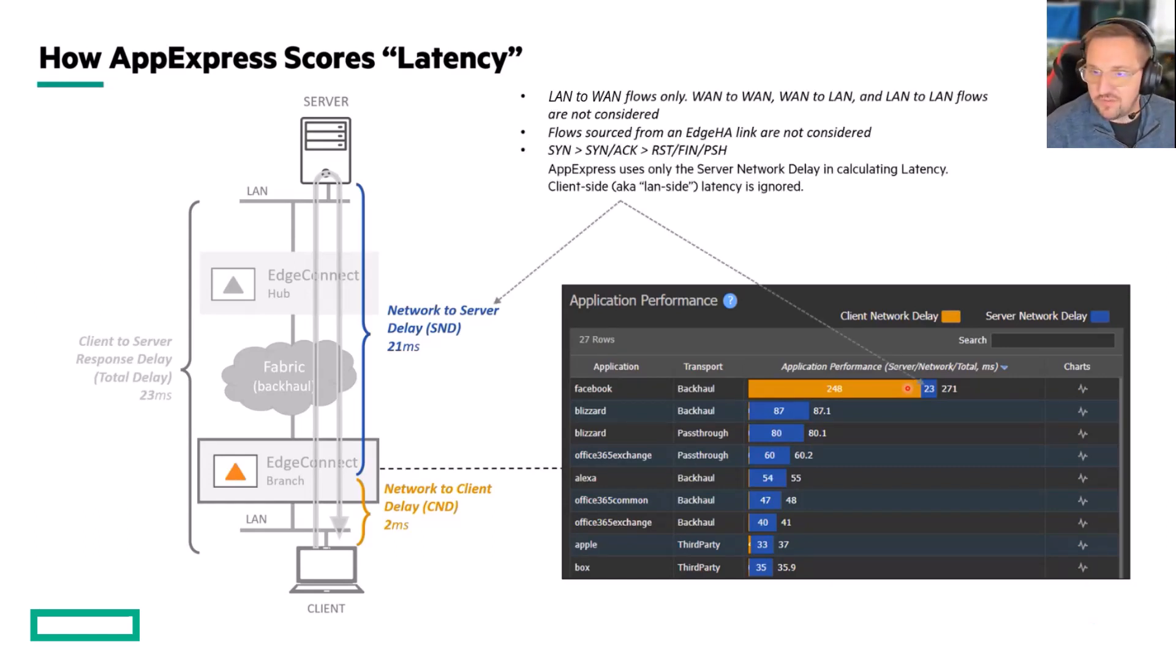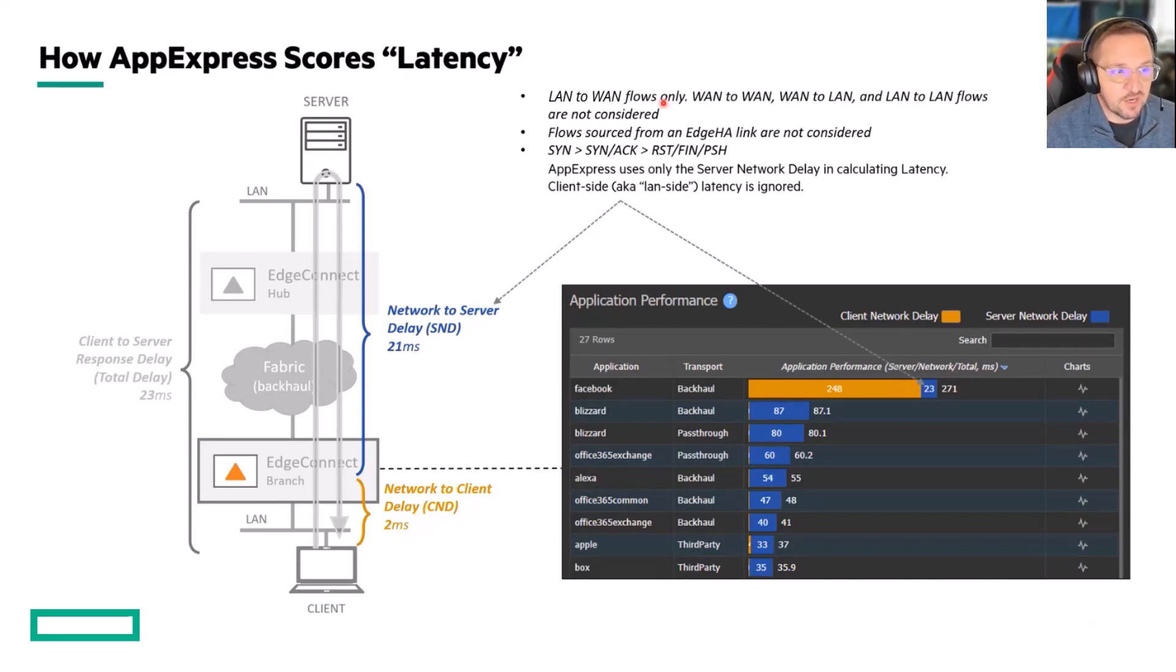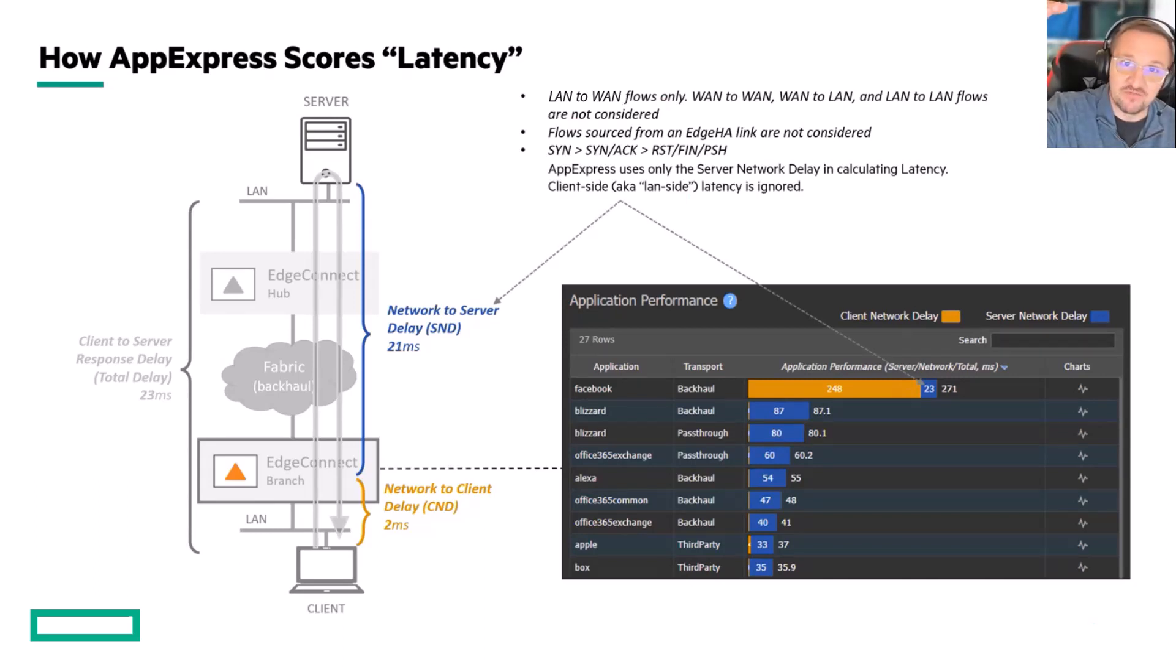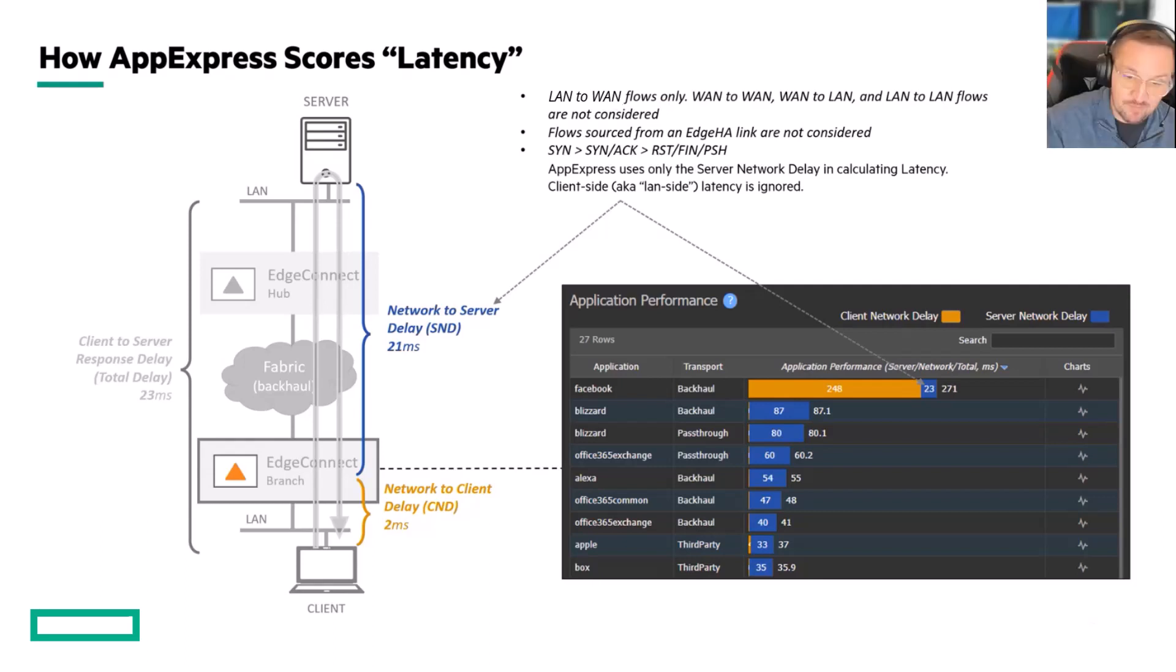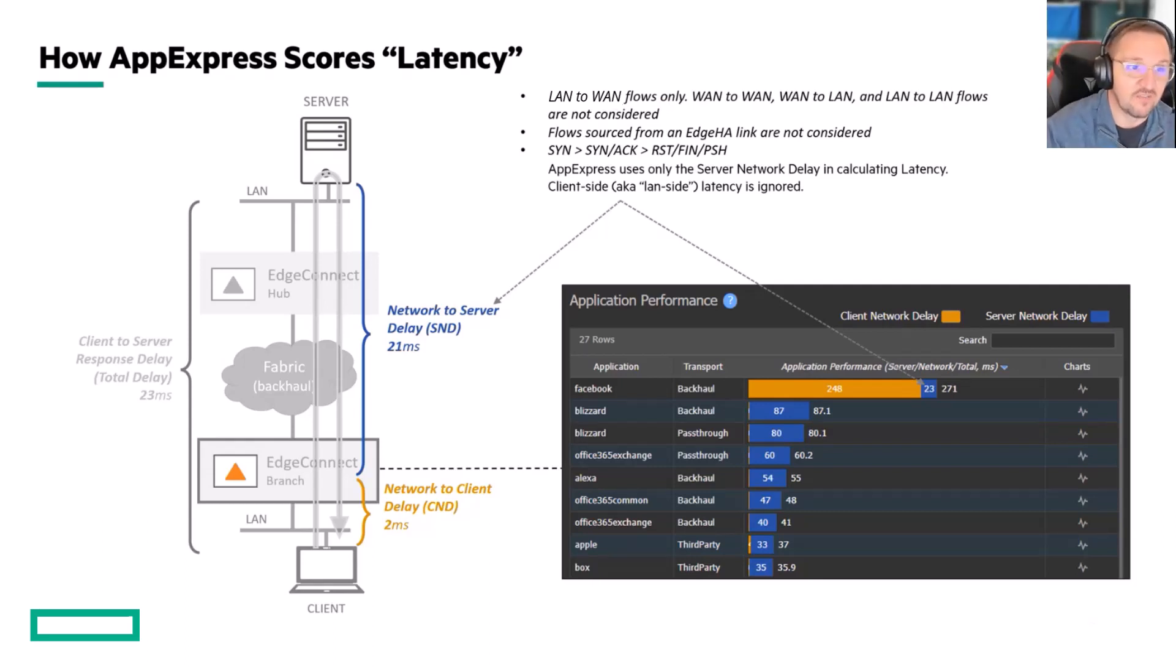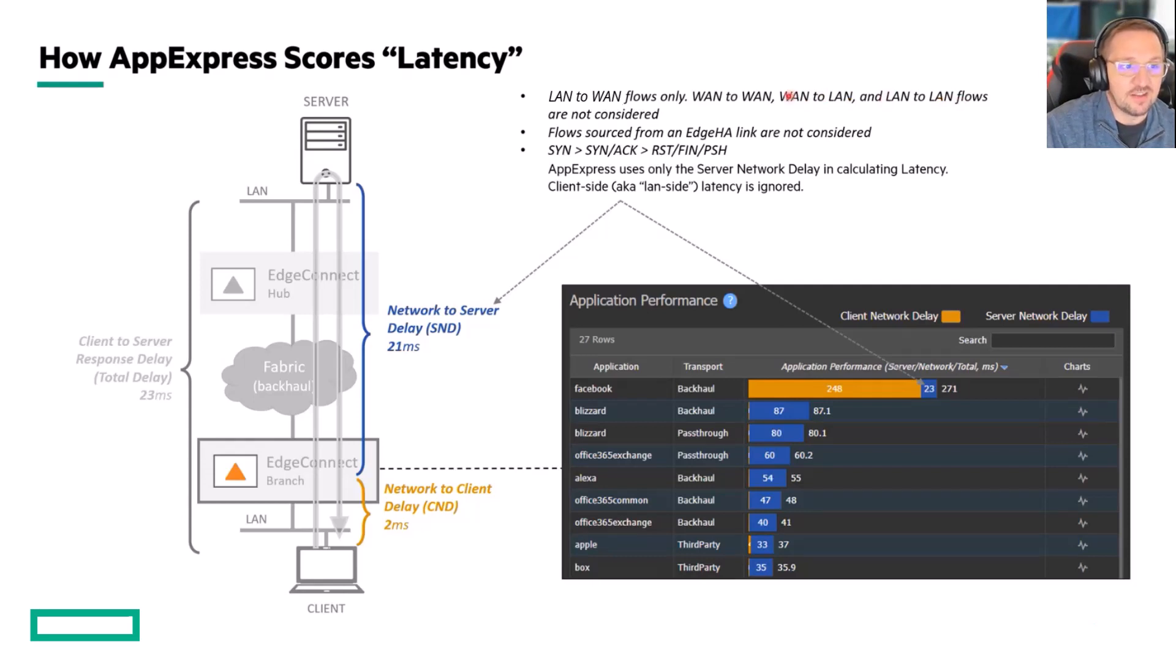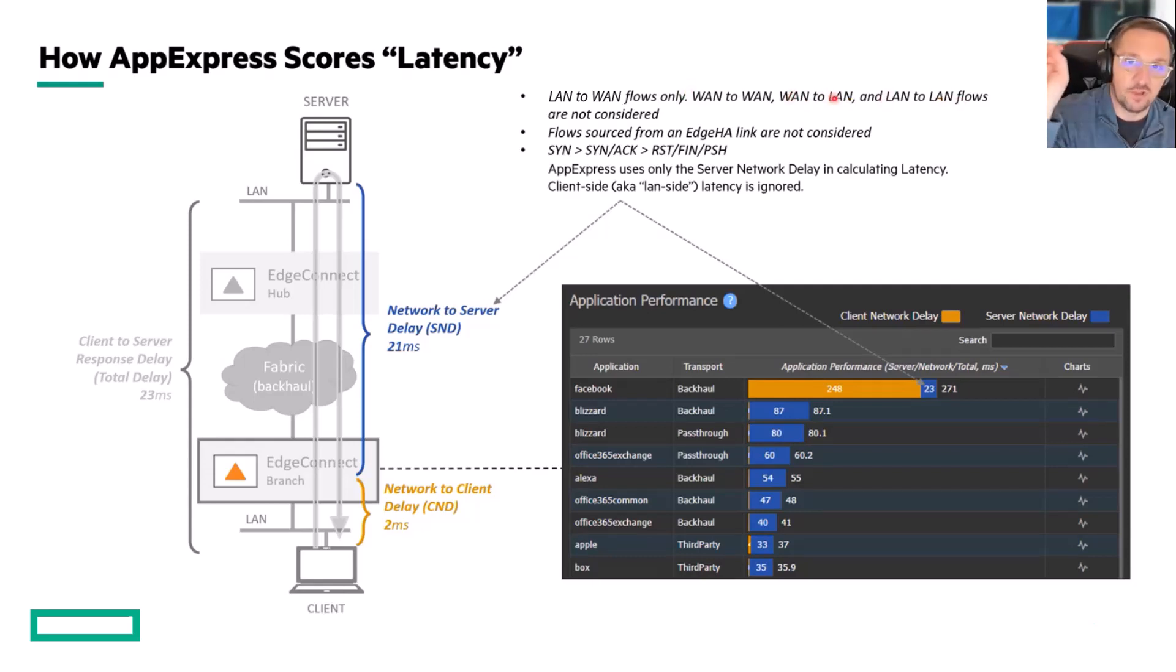Now, there are a couple other things that we exclude. For instance, AppExpress only cares about LAN-to-WAN flows. So it's not looking at inbound WAN-to-LAN flows, only LAN-to-WAN. It does not look at LAN-to-LAN. Only LAN-to-WAN flows are considered for the measurements.